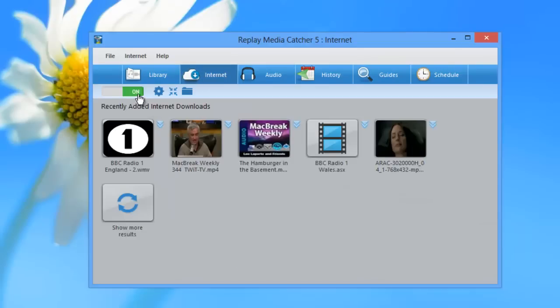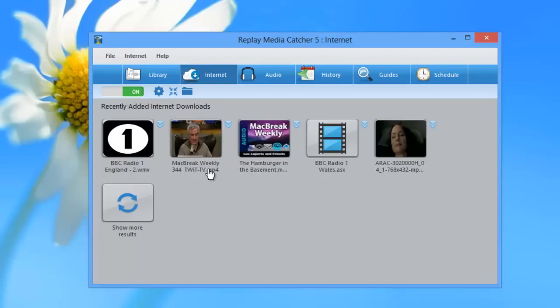It then turns on internet monitoring — in other words, it's going to start recording. And as soon as you start streaming media that the program can capture, Replay Media Catcher 5 will show you your download progress in this screen.